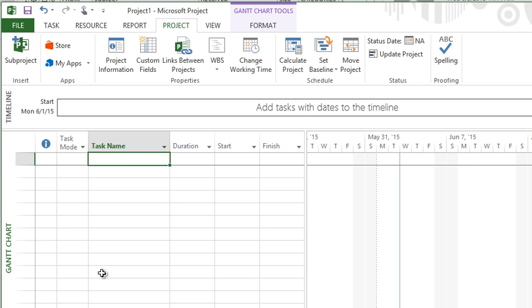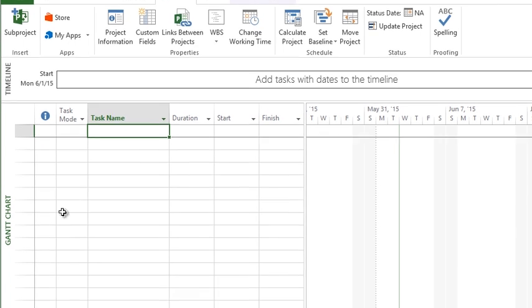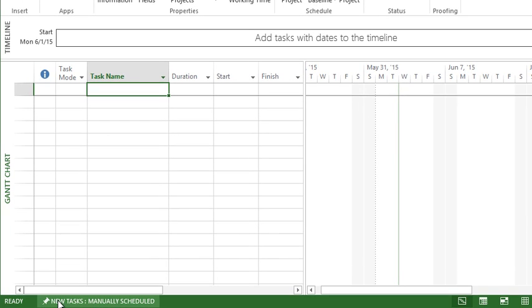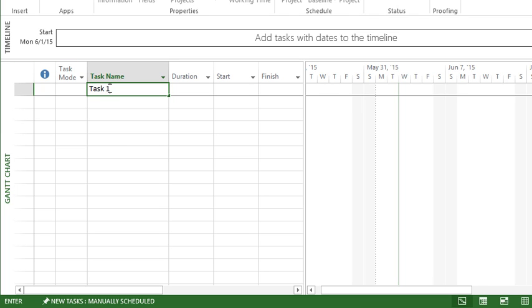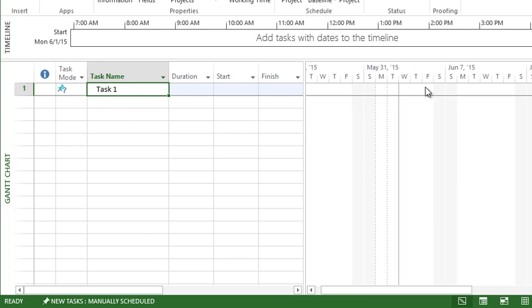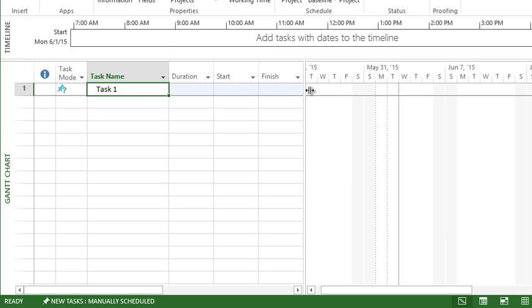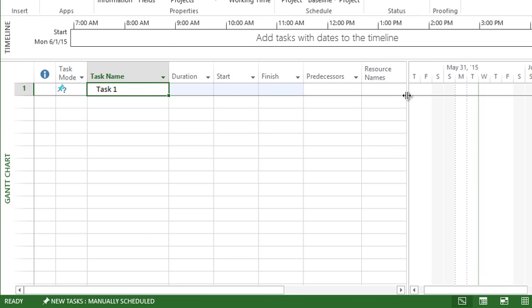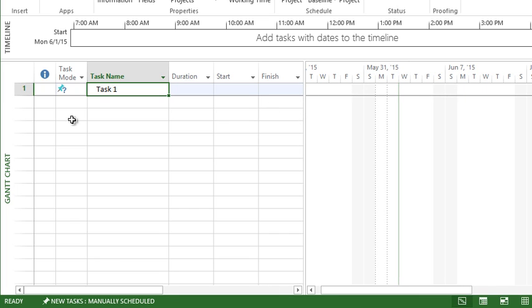If I wanted to add a task there's a couple things we need to be aware of, mainly at the bottom of our screen on the status bar. It says new tasks manually scheduled. Let me show you what that means. I'm going to click into the task name, type task 1, and hit enter. You'll notice that this does not show up on my Gantt chart immediately based on my project start date. It puts in the name of the task, no duration, no start, no finish. I have to enter in all of this information. This is inherent of a manually scheduled task.